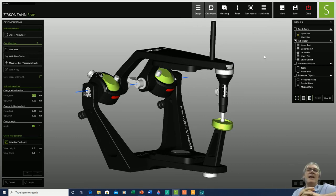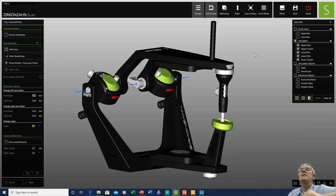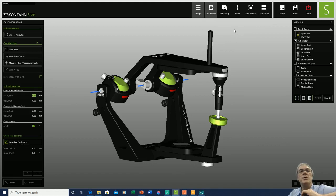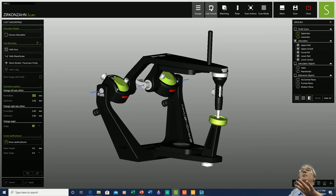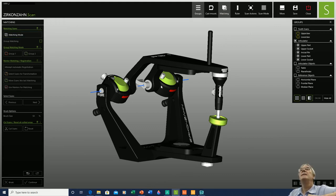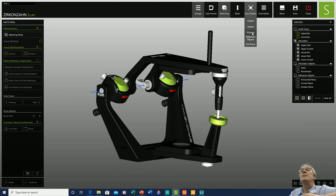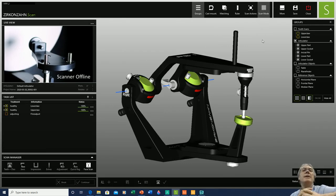This process has been performed for many years in the analog world with its difficulties, and bringing it into the digital world makes it easier and quicker. At the top we have the window relating to groups, the cast mount window we'll be using today, and anything that needs to be matched can be performed there. Files can be imported or exported, 2D pictures can be added to the workflow, and scans can be trimmed.